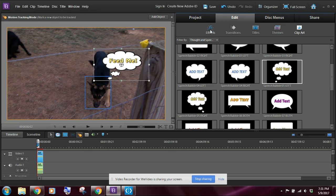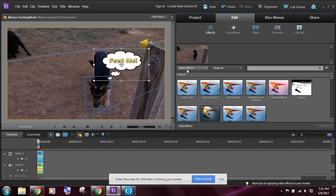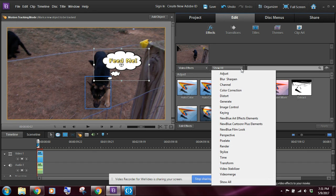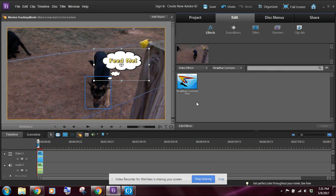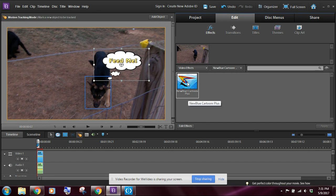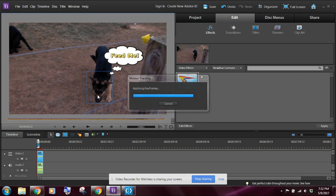We want the video effects, but the one that I want is the NewBlue Cartoon Plus Elements, which is this one right here. And what I'm going to want to do is I'm going to want to click and drag right here to the rectangle that holds the dog's head and release.